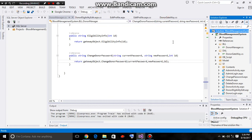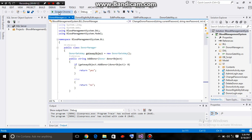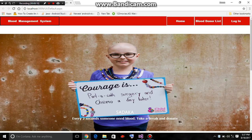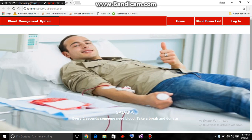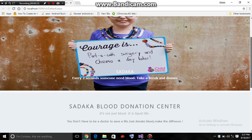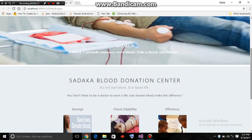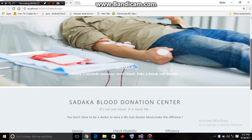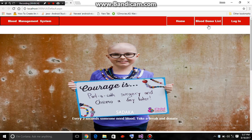Hello, this is Sabob Julfikar, and I have come to you with a new project about a blood management system. First, we should run the system. Here is our system — this is the default page, or index page, or home page. The system is for Sadako Blood Donation Center — just assume it.